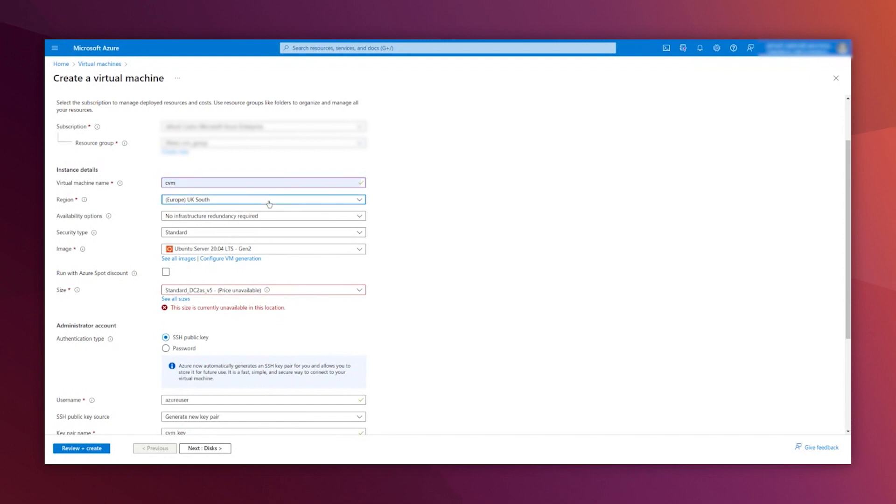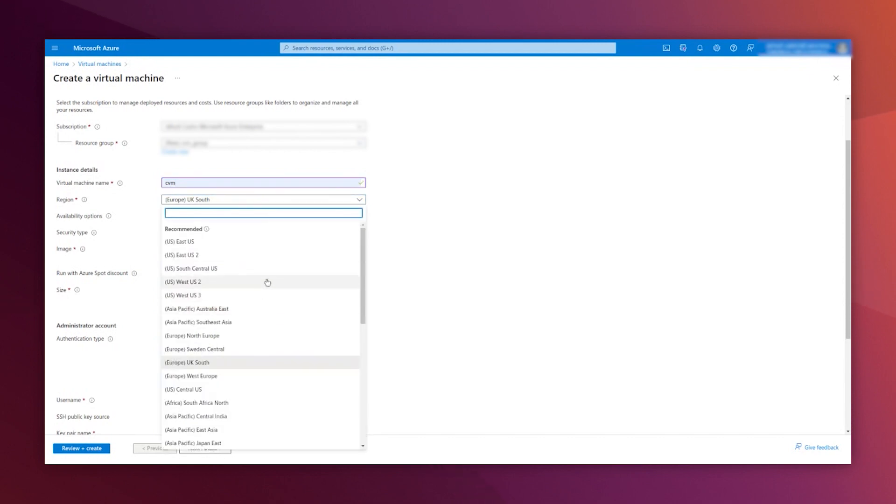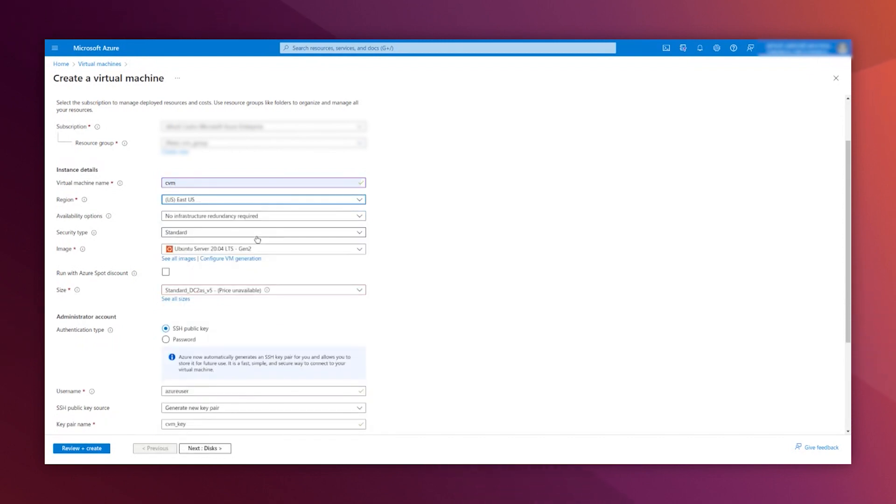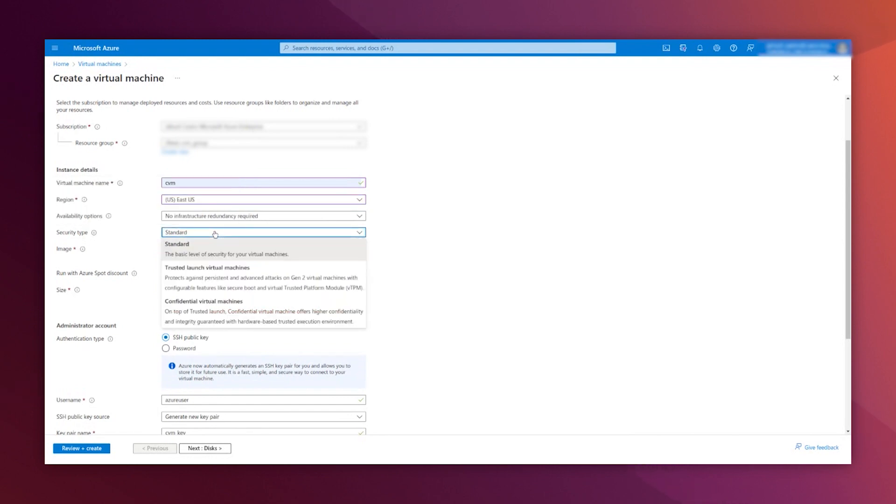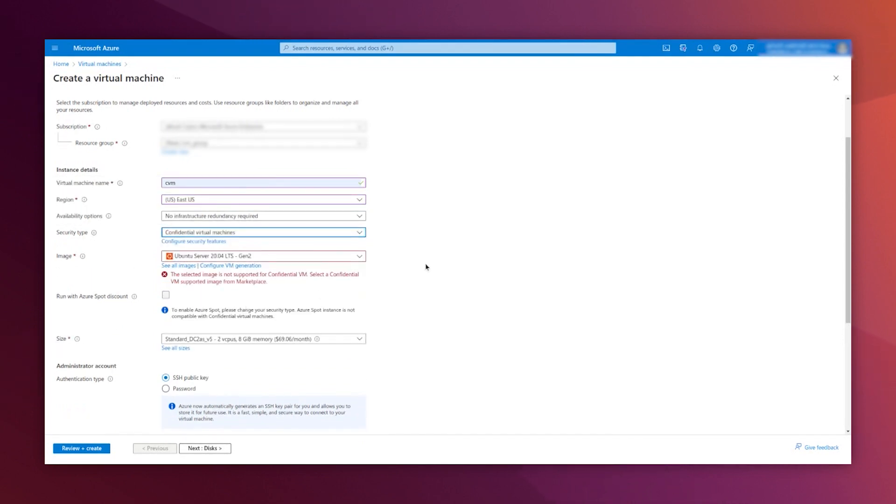The region, you will notice that this feature is not yet available in all regions. I'm going for East US because you will see that it works there. Security type. Here, you should select confidential virtual machines.